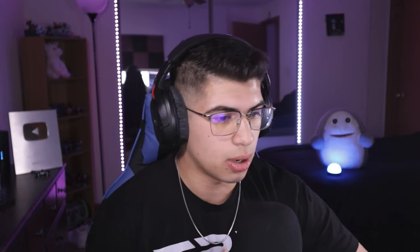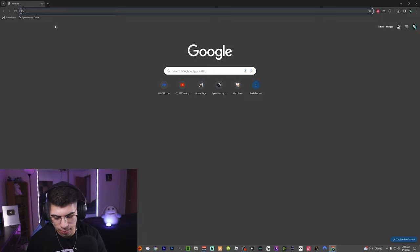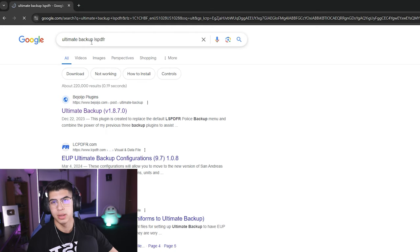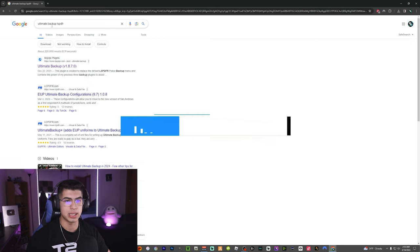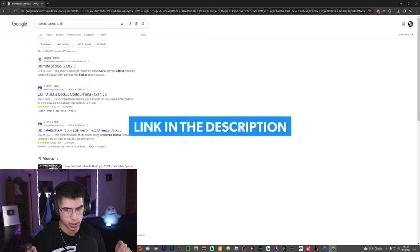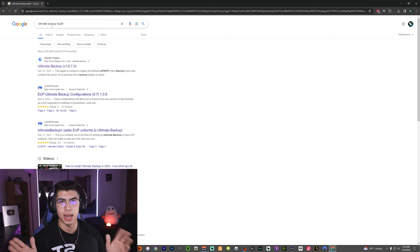You guys keep rocking at the live streams. Let's go ahead and jump straight into the tutorial because you guys deserve it and it's been long awaited. First things first, we are going to open up Google Chrome or any browser of your liking. We're going to type in 'Ultimate Backup' right there, or you can hit the link in the description because I will leave all the proper links for you guys down below.